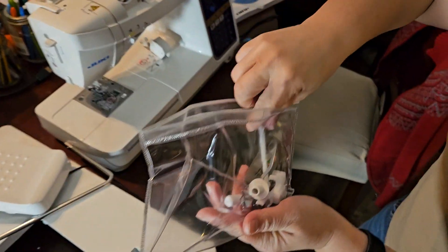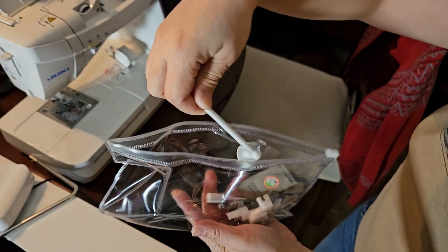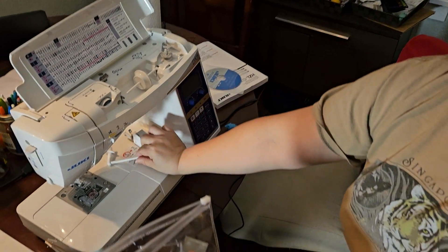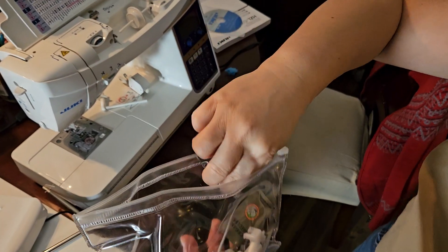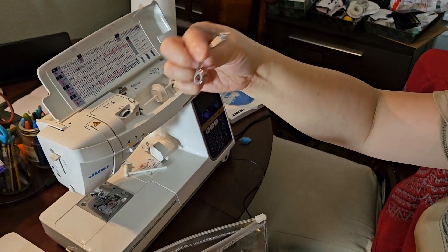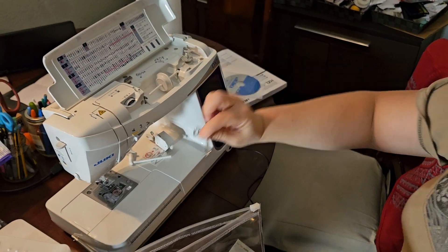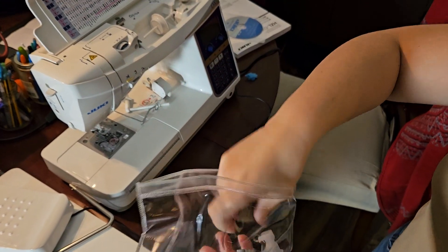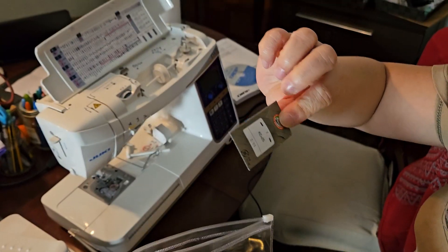An auxiliary spool pin, I believe this is a quilting guide of some sort, some needles.